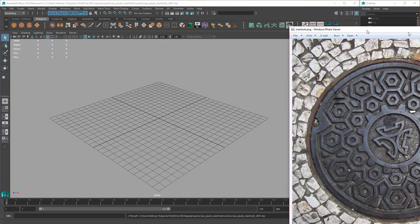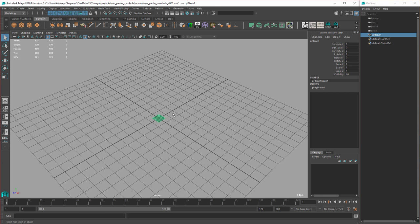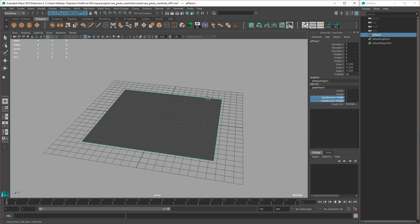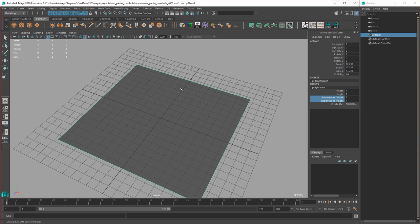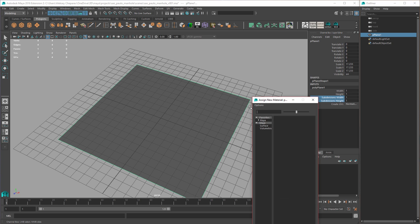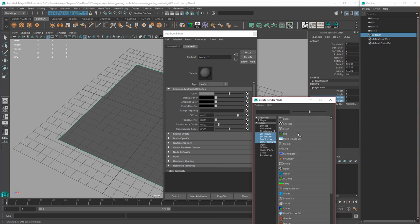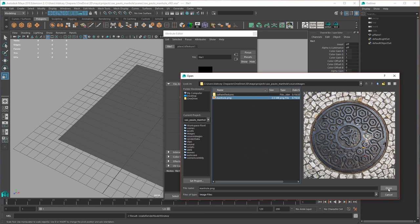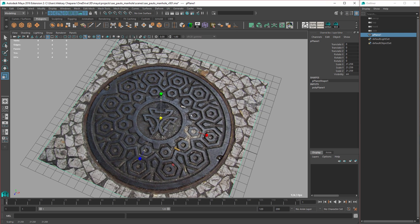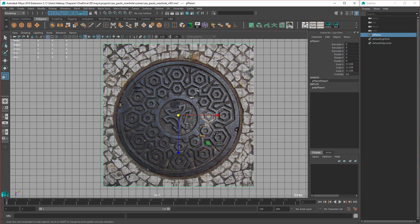Let's get started. First thing to do is create a polyplane, because what I want to do is take this image and transfer it onto a cylinder. So I'm going to create a polyplane and assign a new material. I have the image already in a folder, so I'll click here and just attach it. There it is.